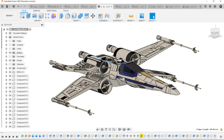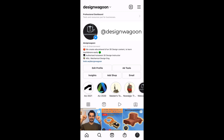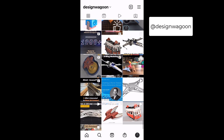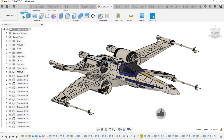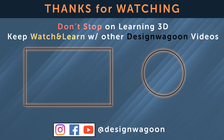I hope the eight different workspaces of Fusion 360 will help with your projects. Which workspace is your favorite in Fusion 360? Please drop a comment below and let us know your thoughts. We are also creating interesting videos on Instagram at the DesignBagun channel — you can find the link below. If you'd like to see more tutorials about Fusion 360 and designing, subscribe to DesignBagun channel on YouTube. Hope to see you in the next tutorials!